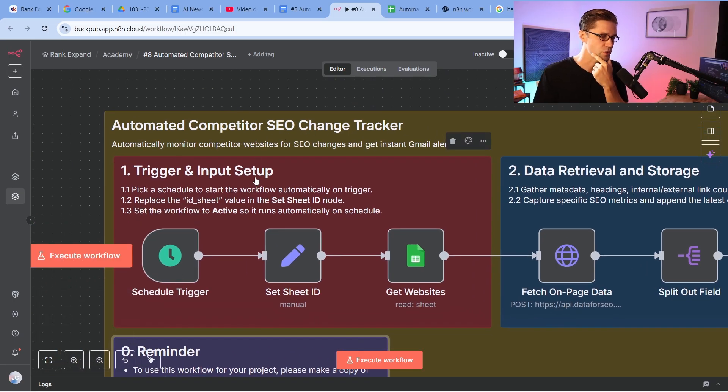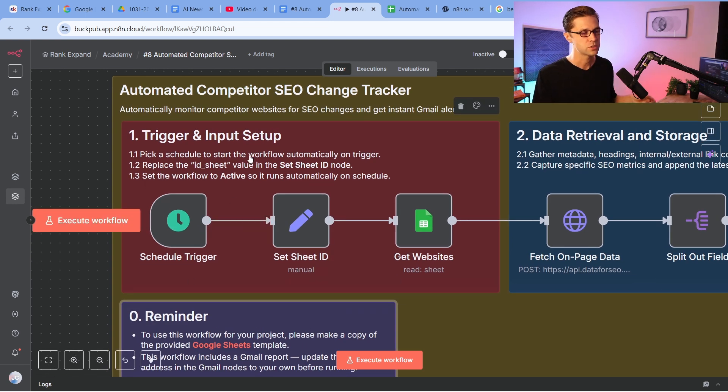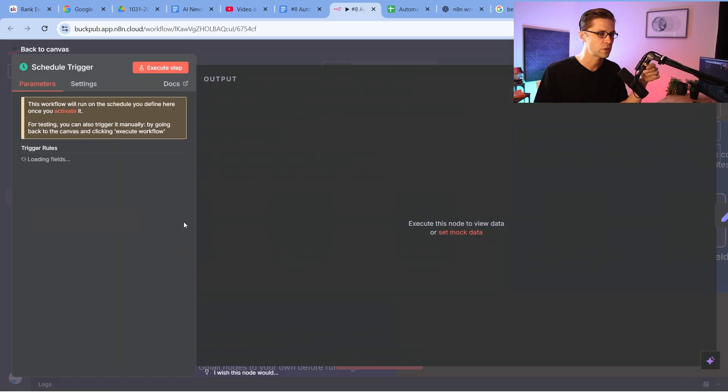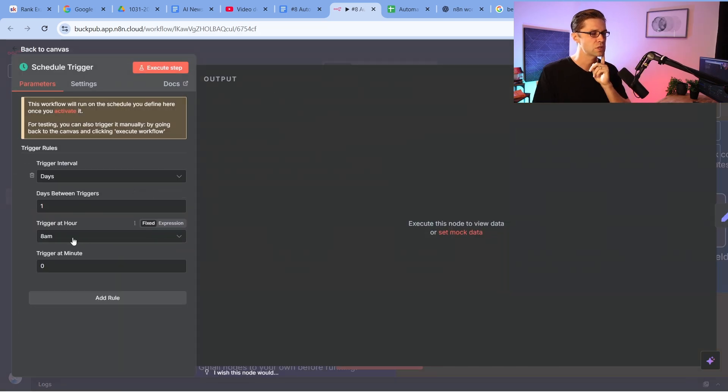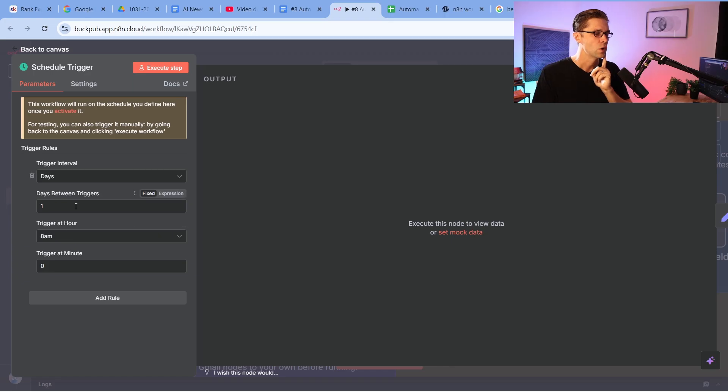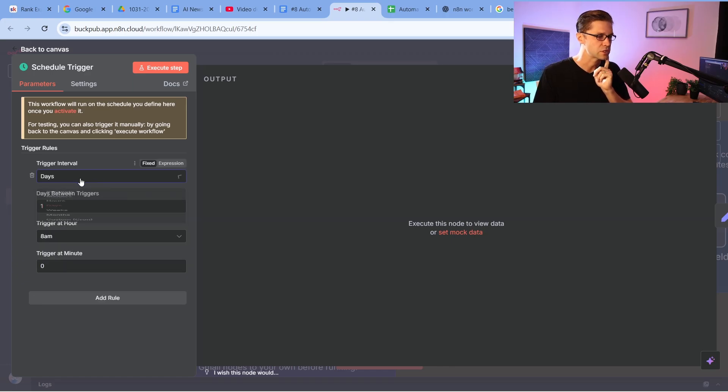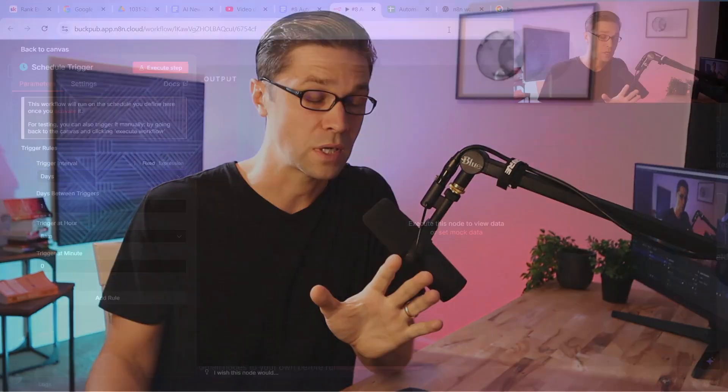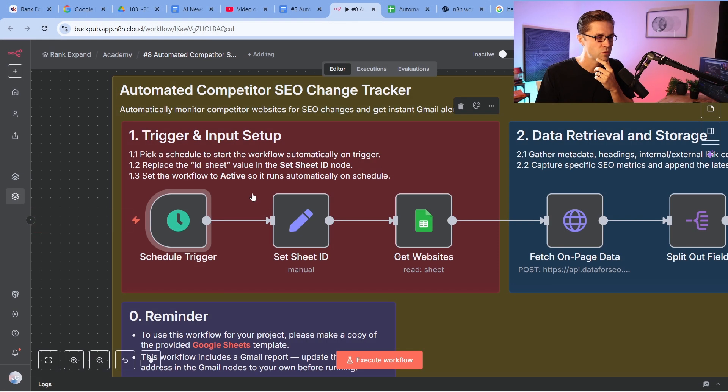We're going to schedule a trigger. So this is going to be an automated N8N workflow. So it will go off whenever we decide it goes off. So let's double click here. When is this going to go off? It's going to do it at every 8 a.m. every day, every single day. And you can change this days, weeks, minutes, whatever. You could do it maybe a monthly kind of ping. You want to see your competition. So coming back over here, we're going to use Google Sheets.